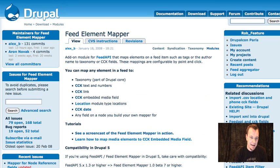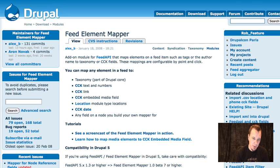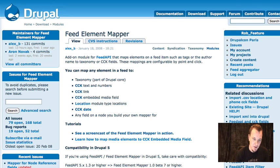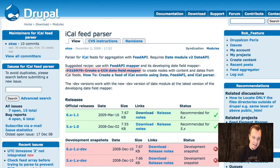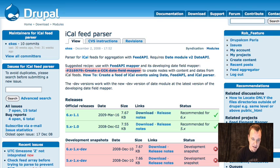So we need Feed API and then we need two add-on modules. We need Feed Element Mapper. What this allows you to do is take out different parts of any feed and map them to CCK fields. This is really cool because it allows us to map our date fields from the iCal feed into our CCK date field so it can actually display on a calendar. You also need iCal Feed Parser. Feed API comes with a bunch of parsers — a parser basically sorts out all the data and organizes it so you can read it. iCal Feed Parser is made specifically to work with iCal feeds.